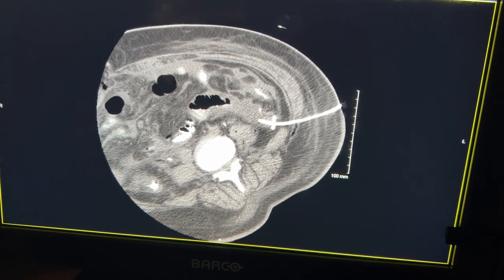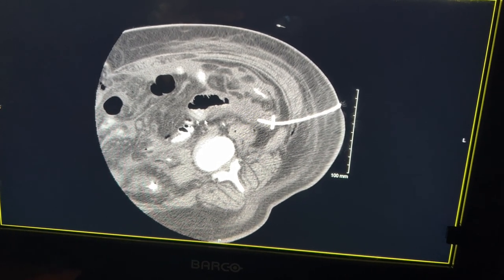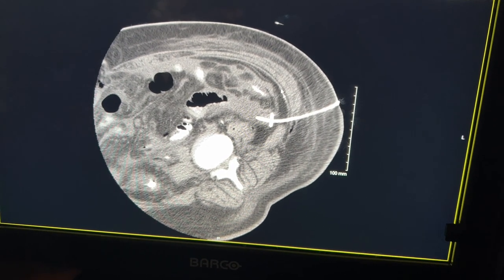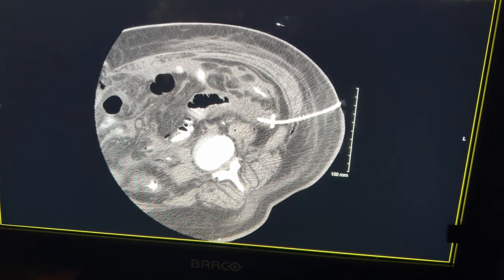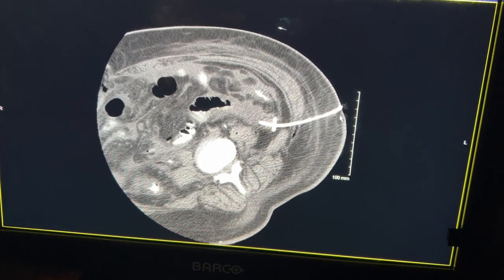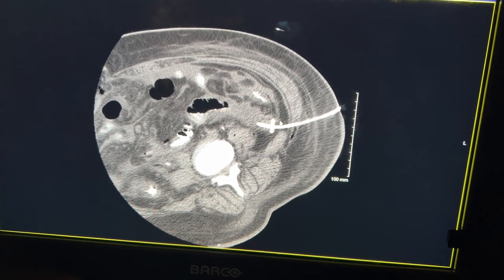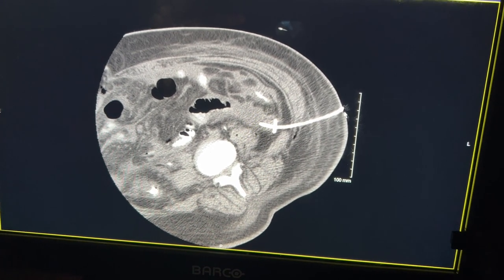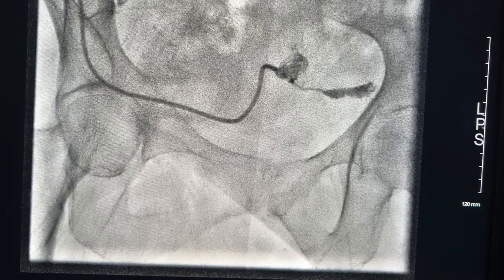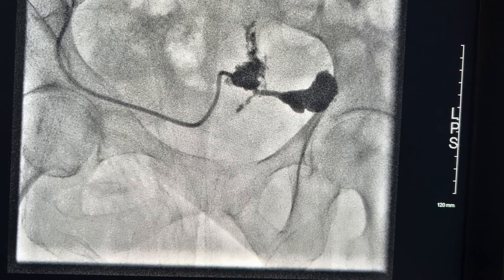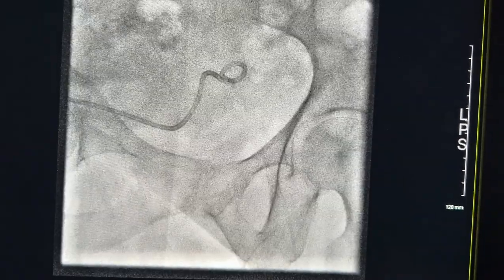Depending on what the collections look like, the patient could have gone to the OR for a third time, or this could be done through the skin. Going to the OR requires general anesthesia. Going through the skin, we give sedation or IV medications for pain and anxiety without needing general anesthesia. These procedures are much shorter and carry significantly less risk than an open procedure. The patient opted for this, the primary team agreed, and the patient got better.